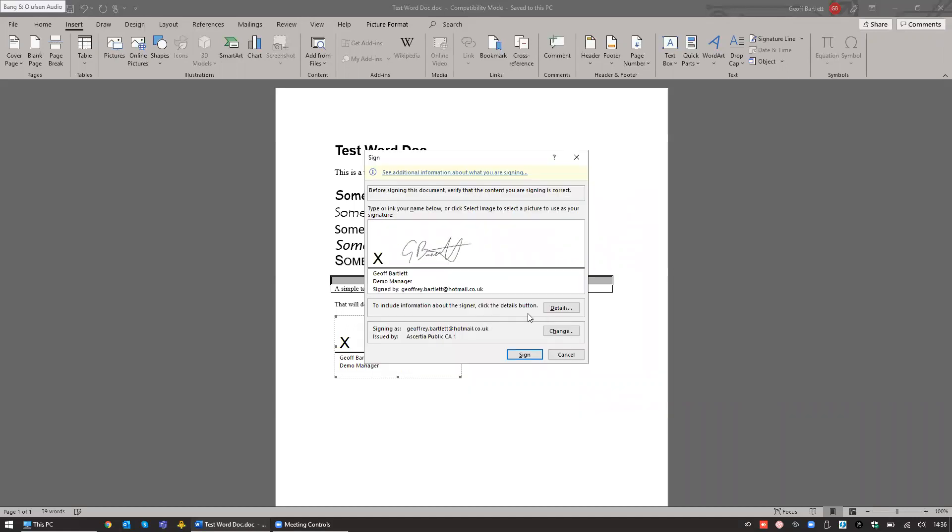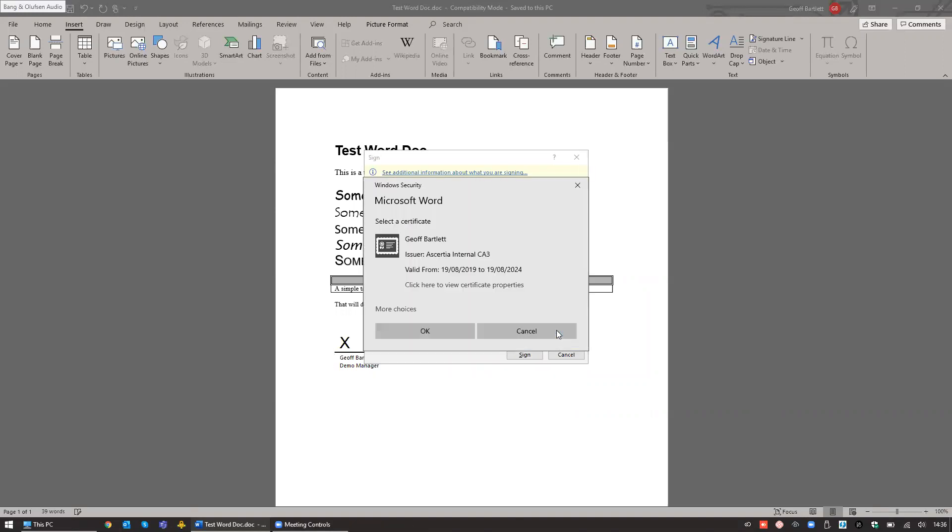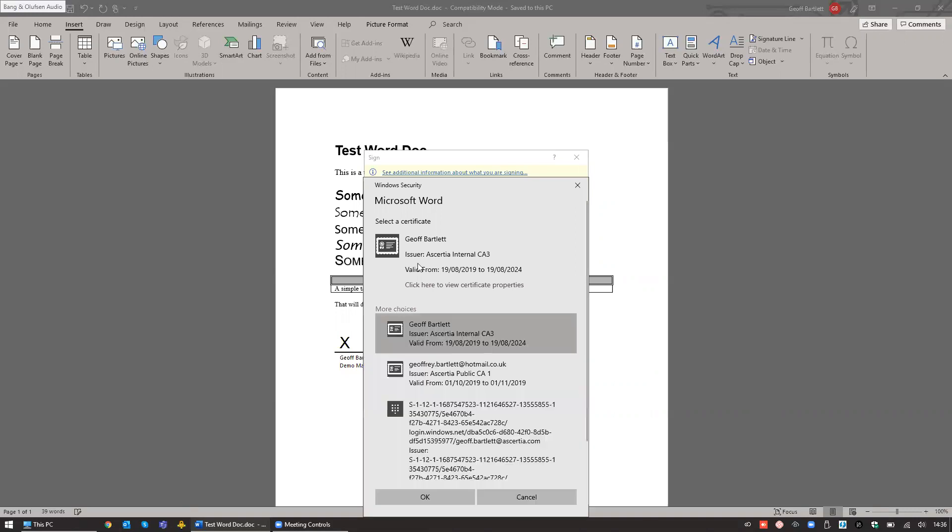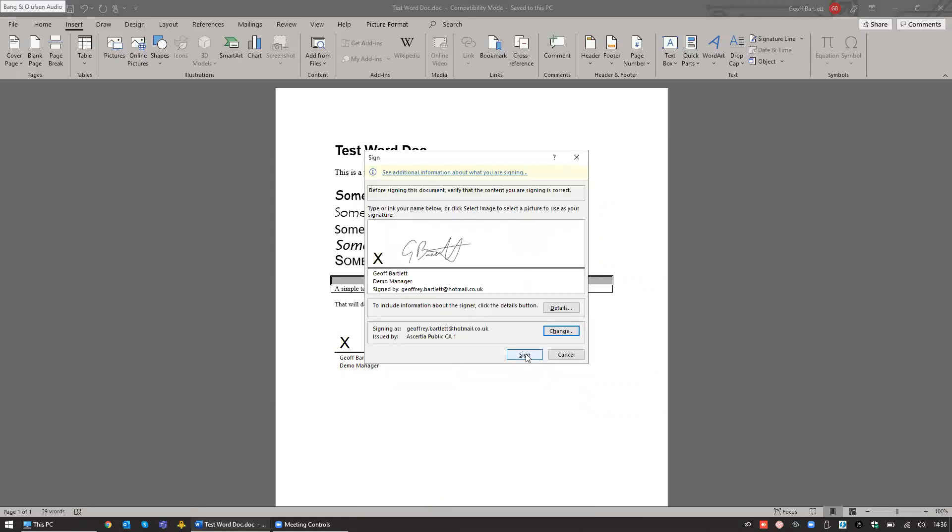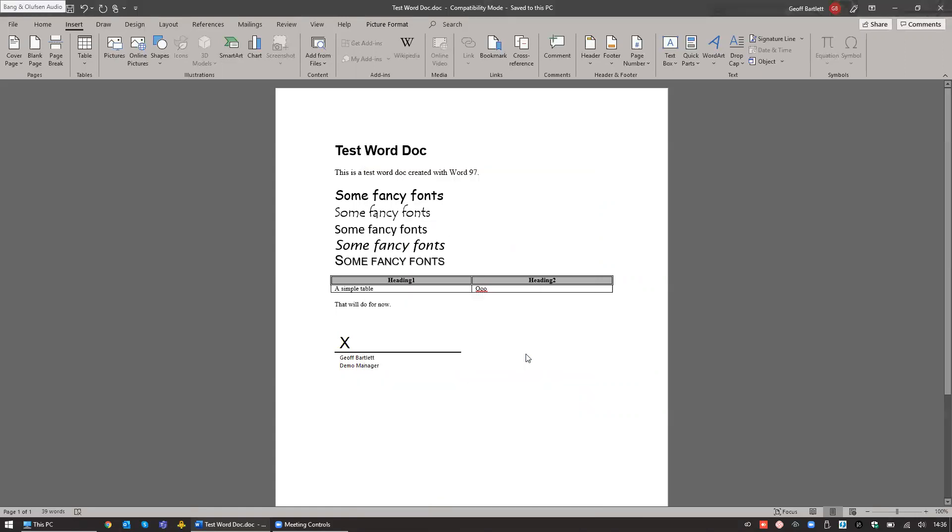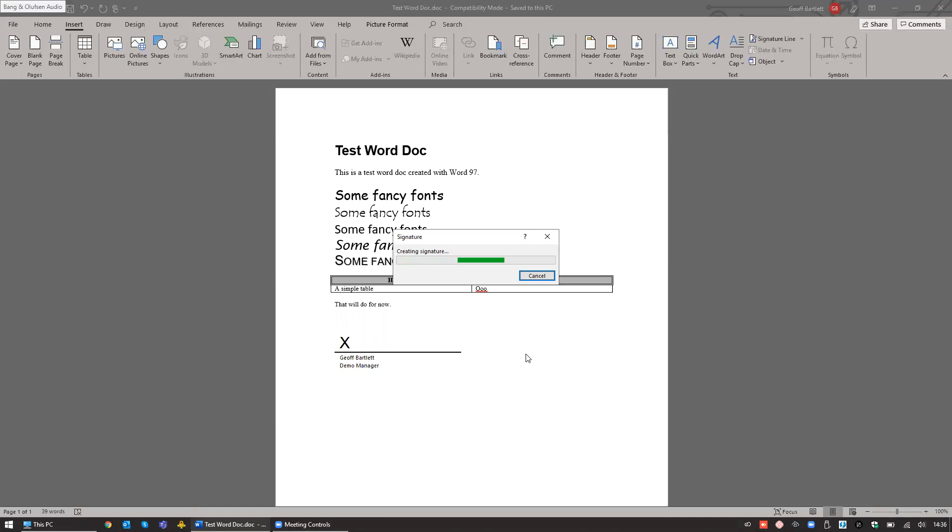Once you've done that, we select the certificate. As you can see here, it's actually already selected, but you can change that if you have multiple certificates to the one that you desire. Click OK and click Sign. At this point, my virtual CSP is sending the request to the signing up server, which is going to send that